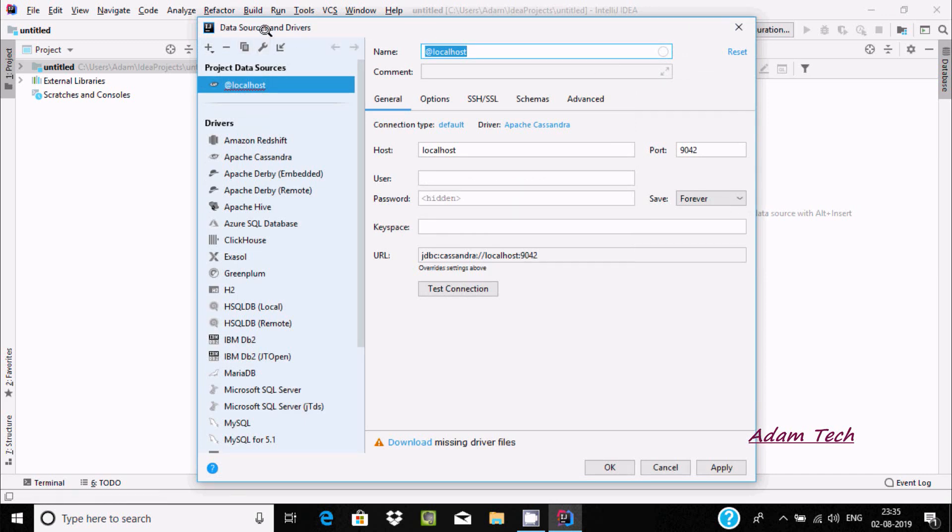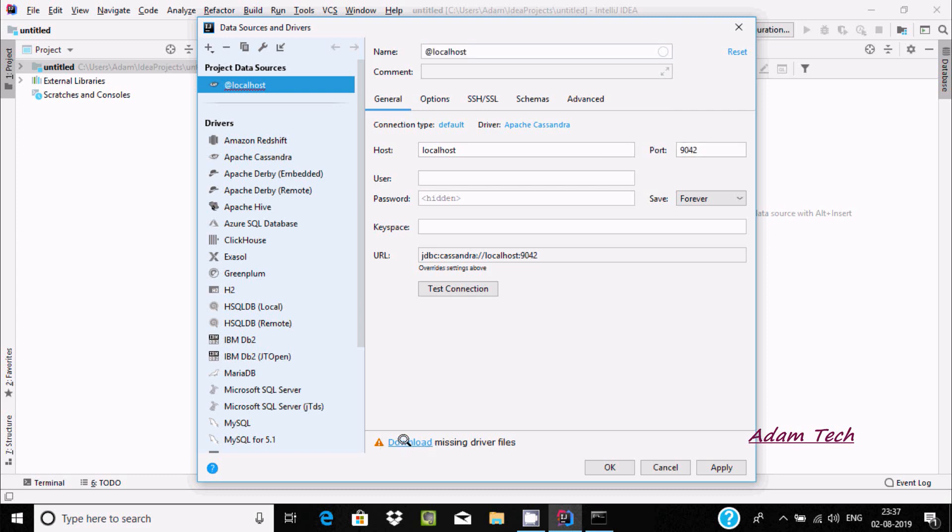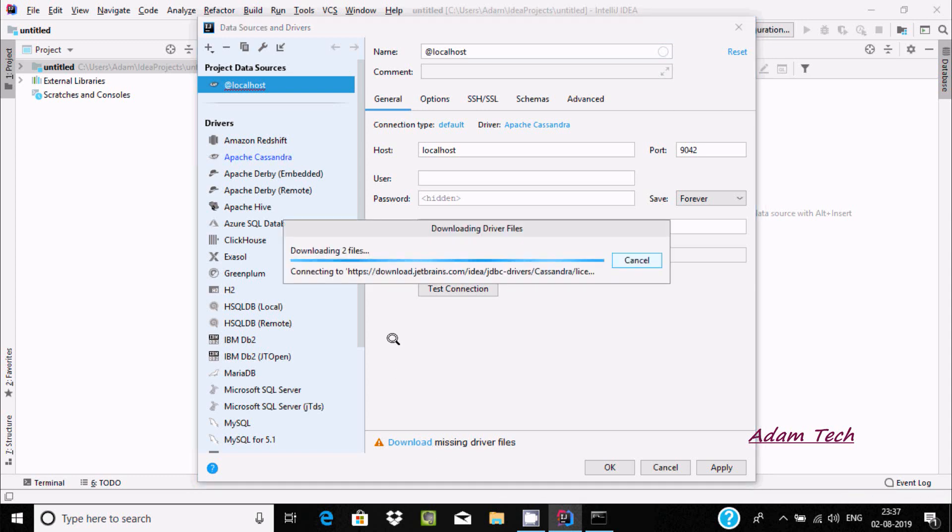Here under data source and driver, it's selected by default with host localhost and port 9042. We need to download the missing driver files, so click on download. It's downloading two files now.